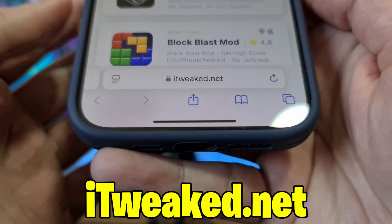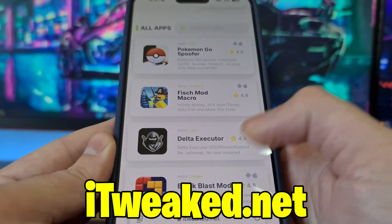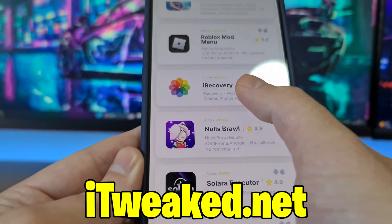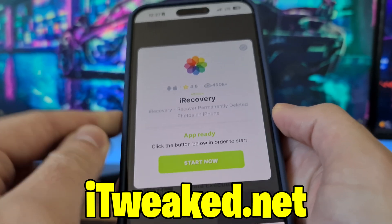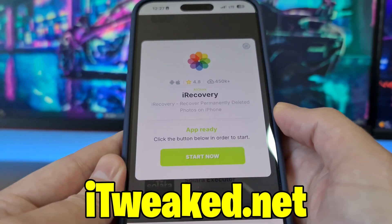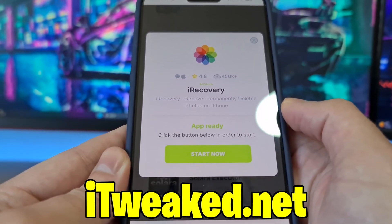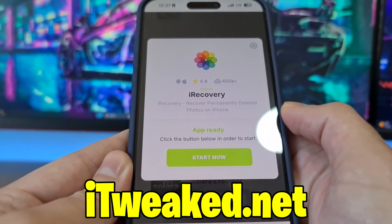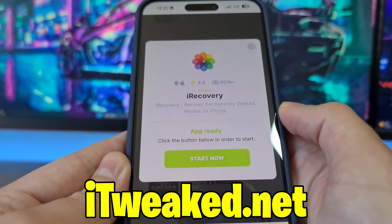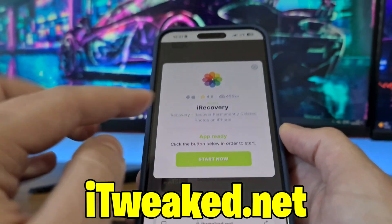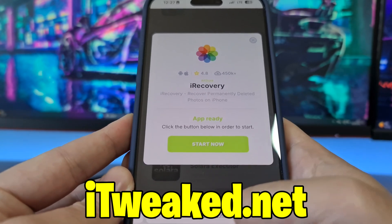After that, open your web browser — Safari, Chrome, or any browser — and visit the website shown on screen. Scroll to find iRecovery, press on it, and you'll see 'iRecovery — Recover Permanently Deleted Photos on iPhone.' Press the button, follow all the steps, and you will install iRecovery on your iPhone. It works on iOS 18, 17, 16, and all iOS versions.